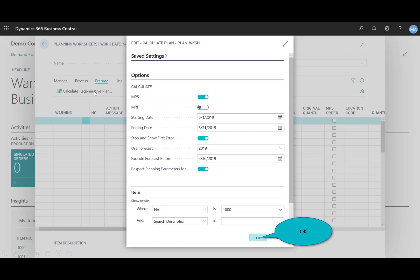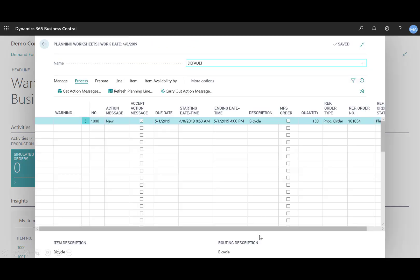Notice now you've got some detailed options, which you can select prior to creating the plan. In this case here, I've got MPS selected. I have to generate the production order to satisfy the demand for the bicycle. I'm using the start date and end date of May 1st to filter on, to use the plan just for that month. My forecast is the 2019, and I'm filtered on the bicycle, the item number 1,000. I'll select OK.